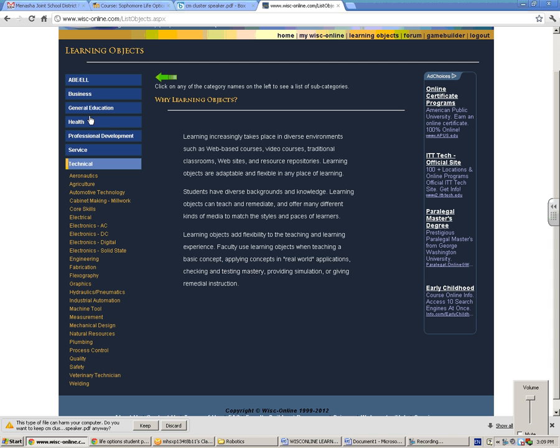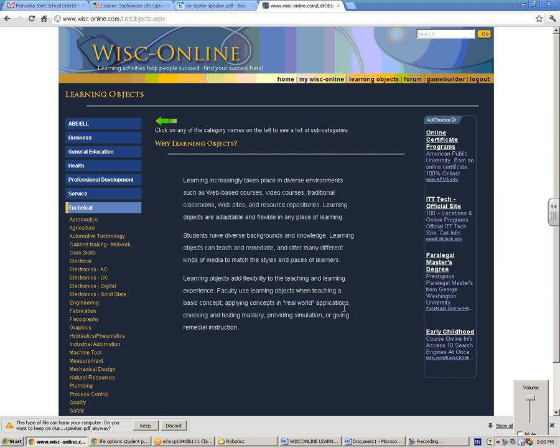Business, all the different areas that they offer programs in. The technical college has made some of these learning objects right here.